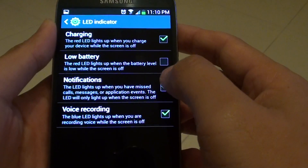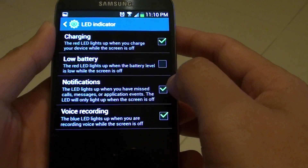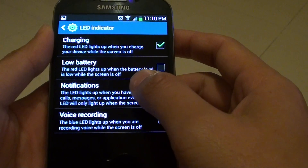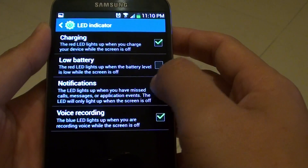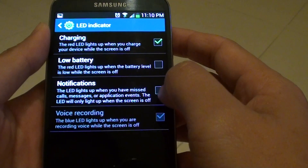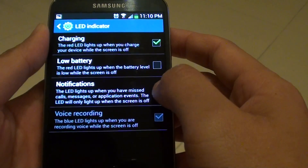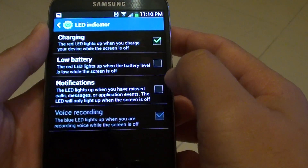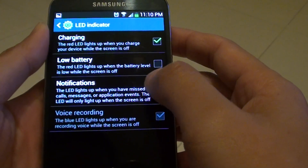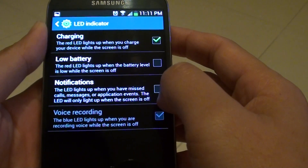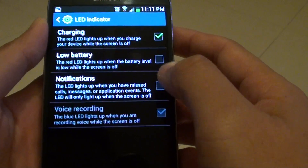Then on the third option from the list, make sure that you tap on the Notifications checkbox to enable or disable this feature. So if you want to disable the light, you can simply deselect the checkbox.